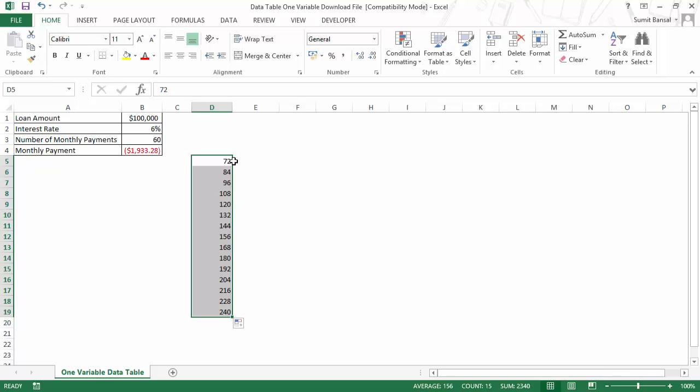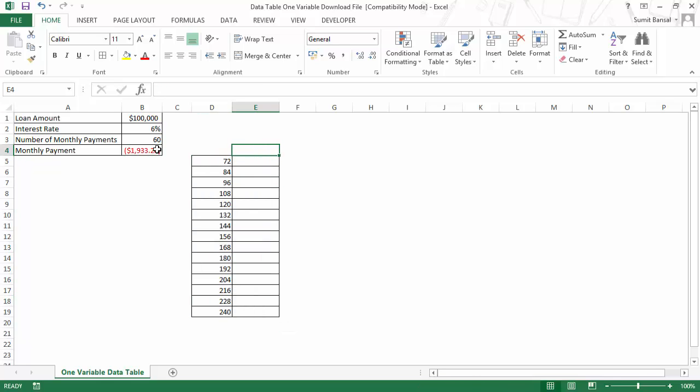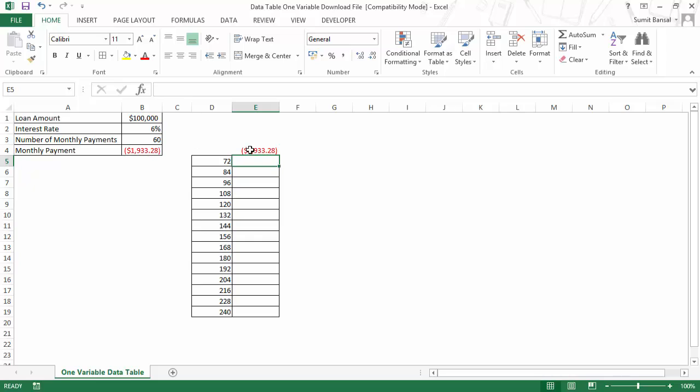If you want to use a one variable data table, you would have to use a construct to calculate this. The construct is that if you have it arranged in a column, then you would have to put this value, the monthly payment value, here. You should not manually type it; this should be linked to either this cell, or you can directly use the PMT function here. The idea is that this value should be dependent on the value that you are changing, which is number of monthly payments.